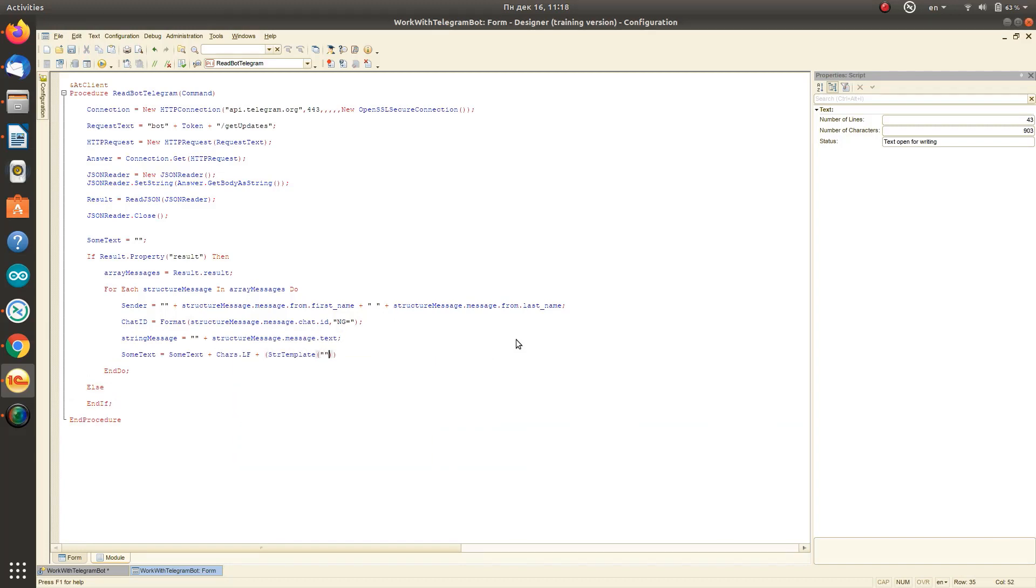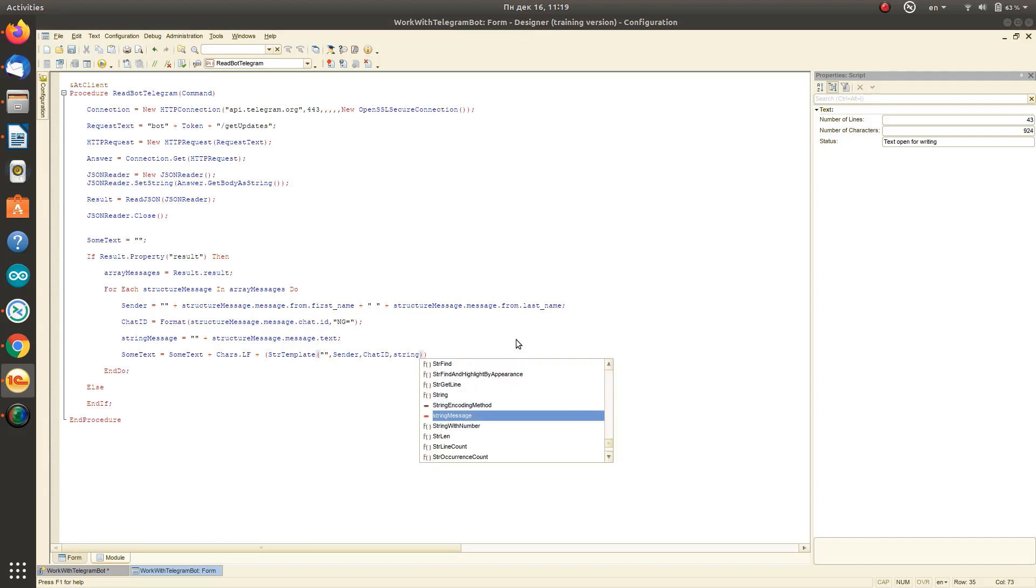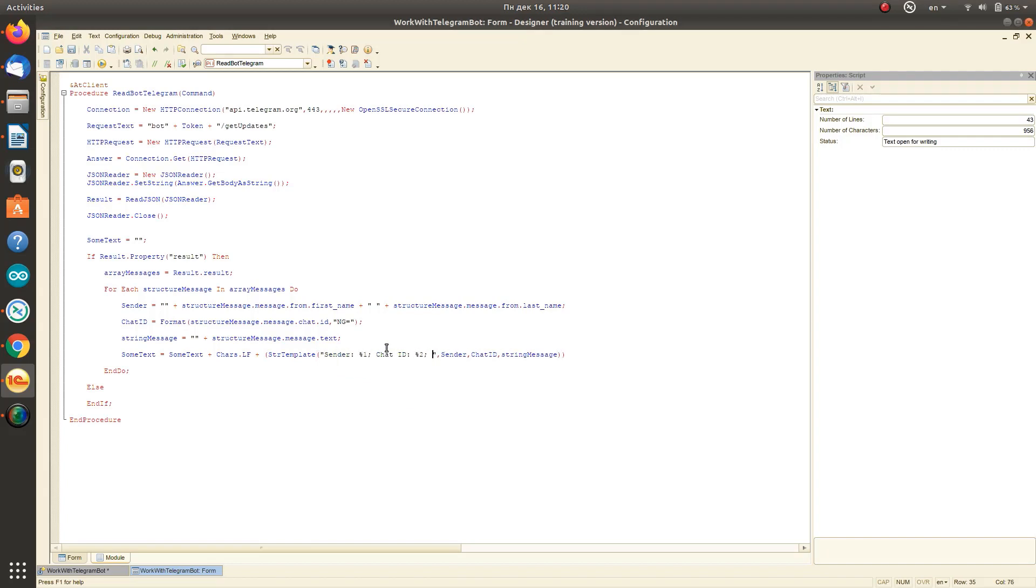For a more convenient reading of the text, we set the format through the use of a template.